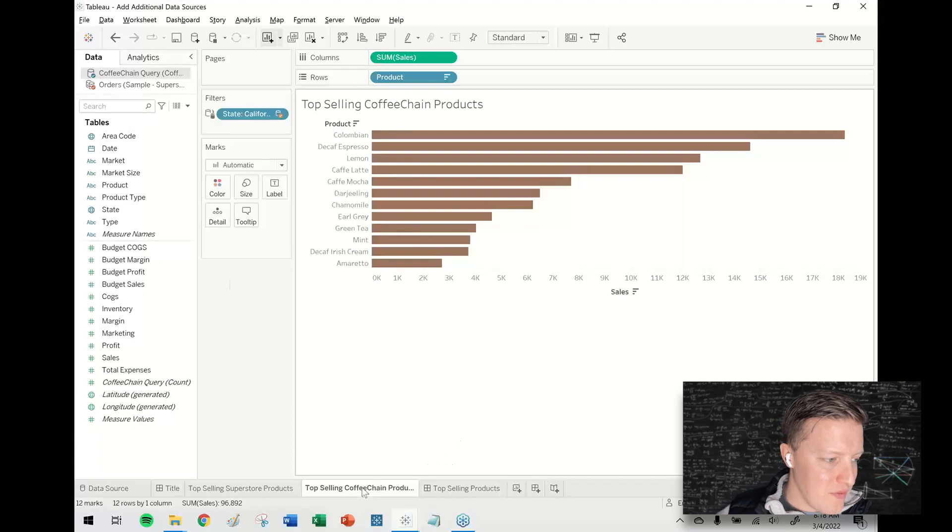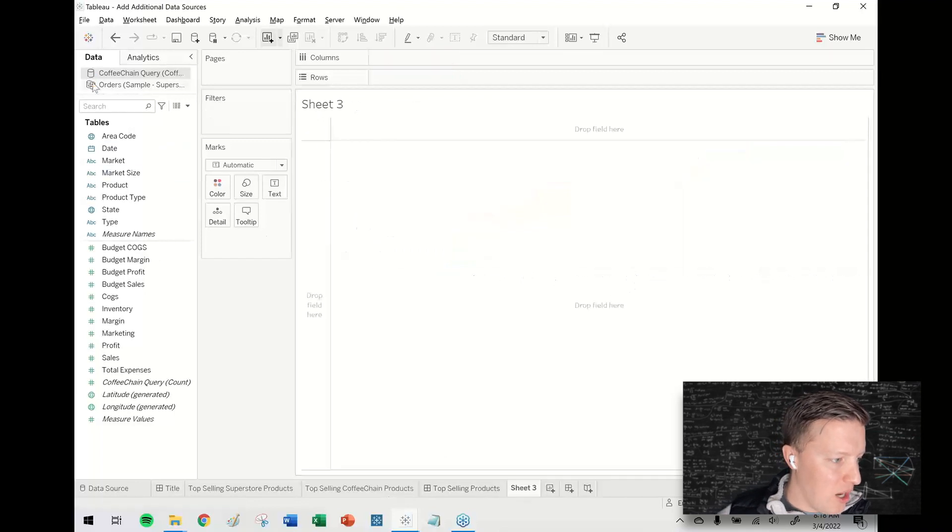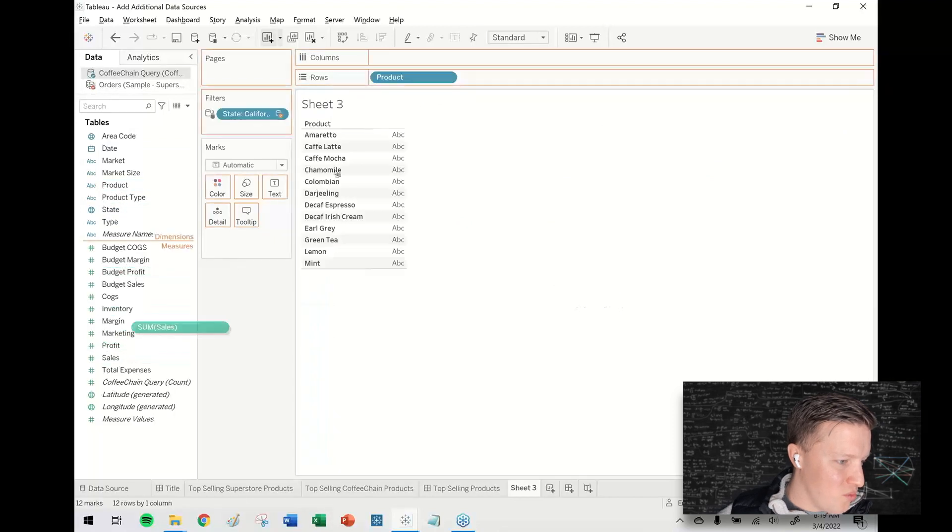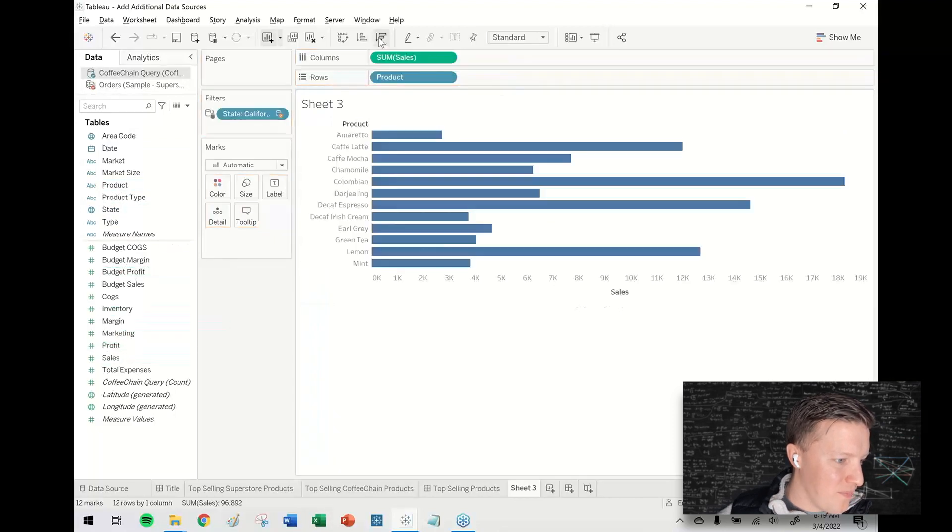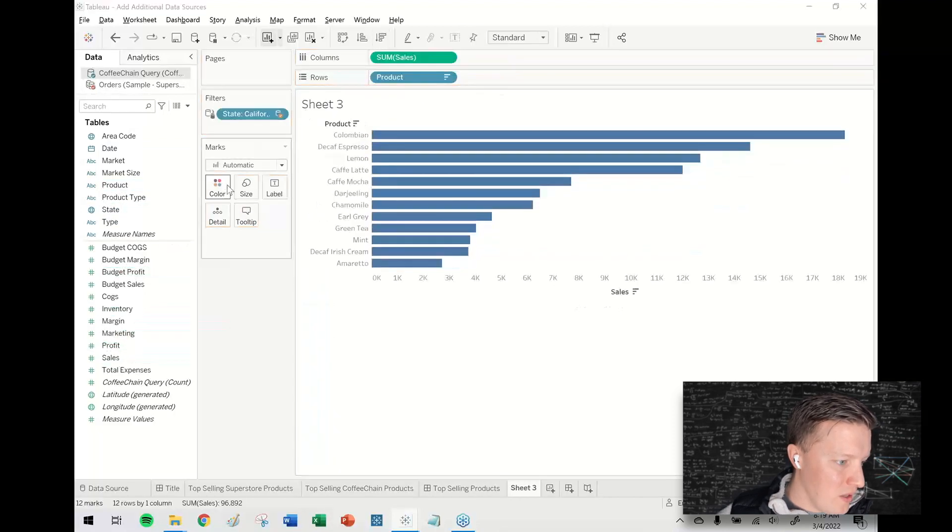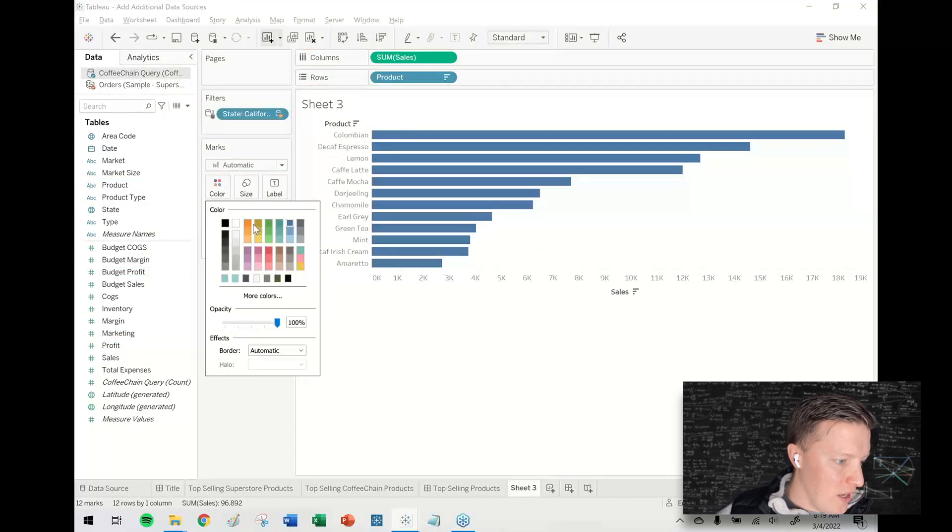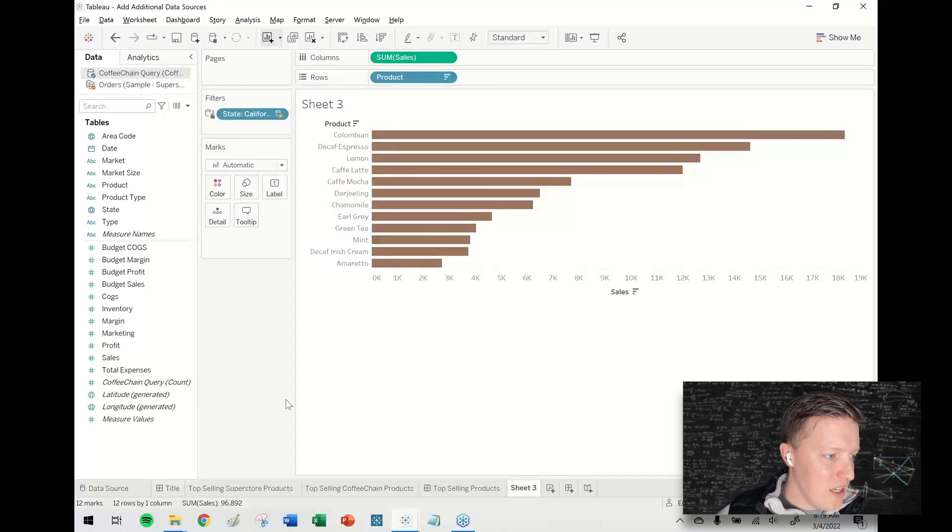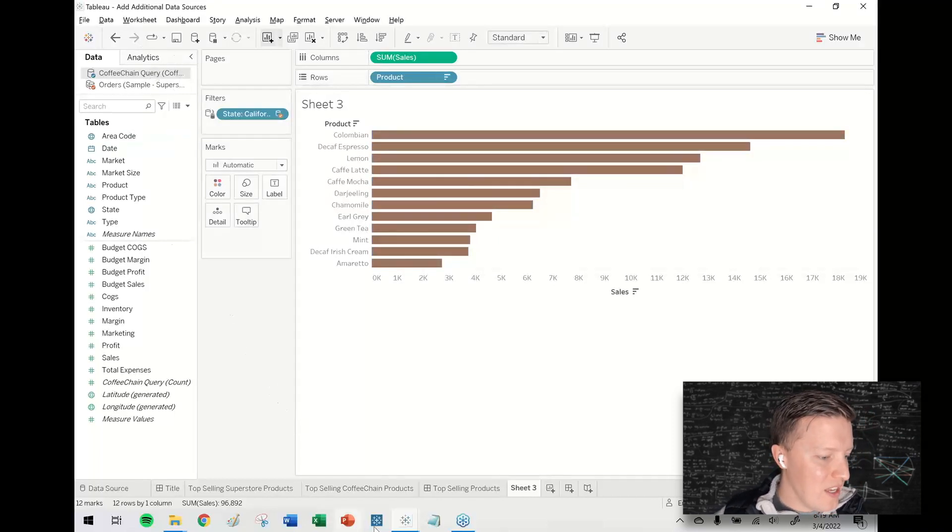So this is from a previous video. This is a worksheet that's using some coffee chain data. Let me just go ahead and create just a quick fresh worksheet here. And let's say I just want to copy, I want the coffee chain data source, coffee chain query.